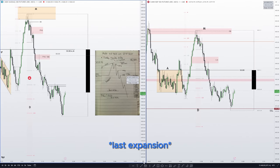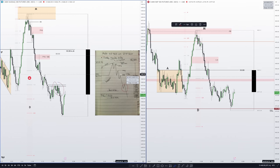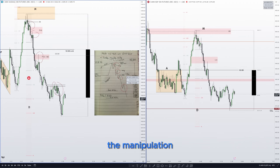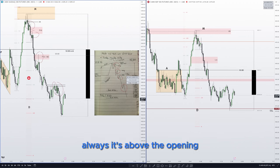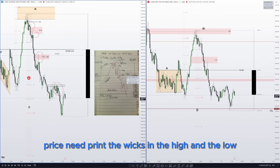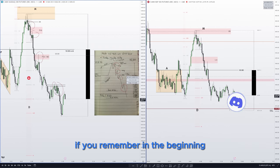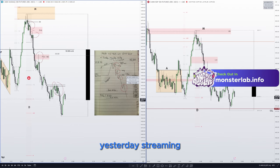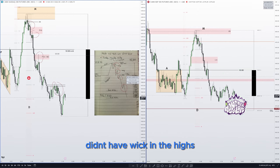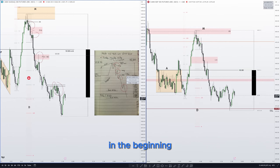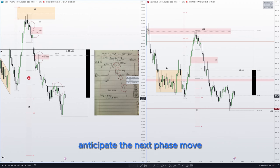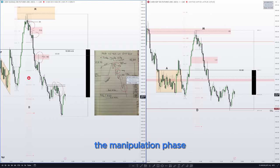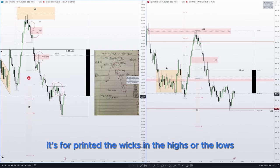The expansion move to two and two-and-a-half deviations is here, in this volume imbalance. This is the last expansion. The manipulation is always above the opening price — it needs to print the weekly highs and the weekly lows. The four-hour candle in development does not have a weekly wick in the highs at the beginning of the opening.